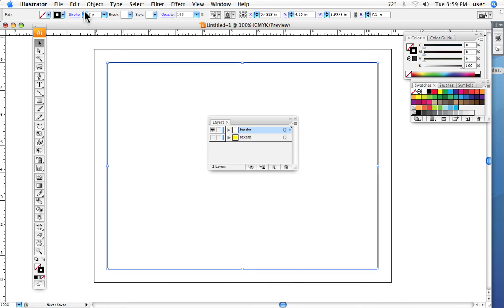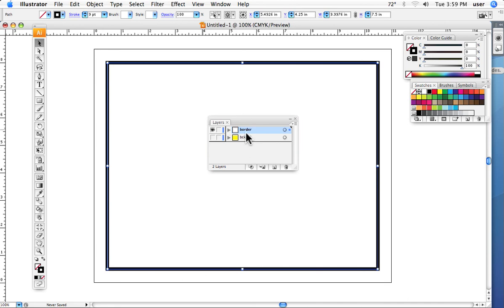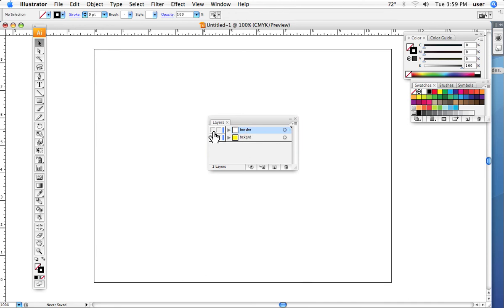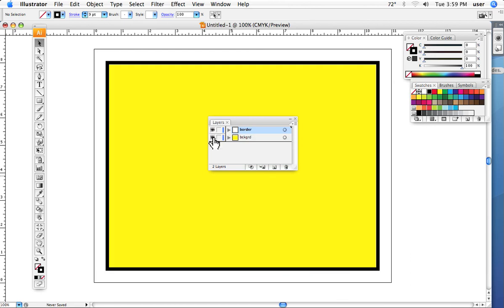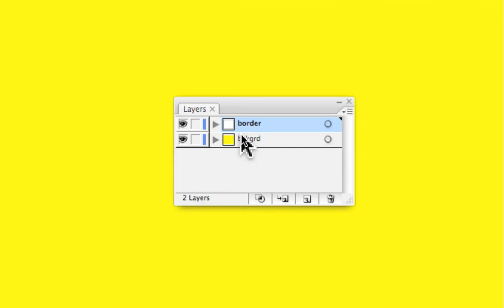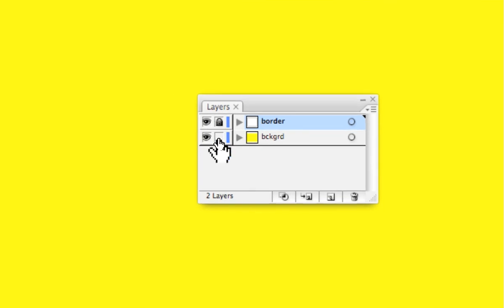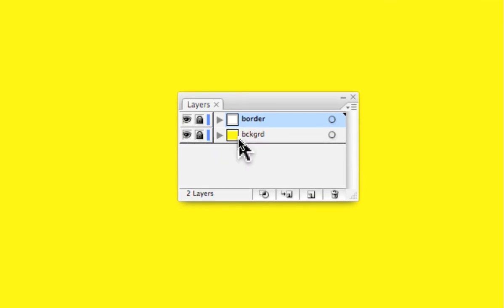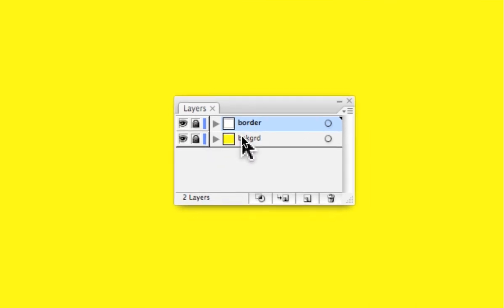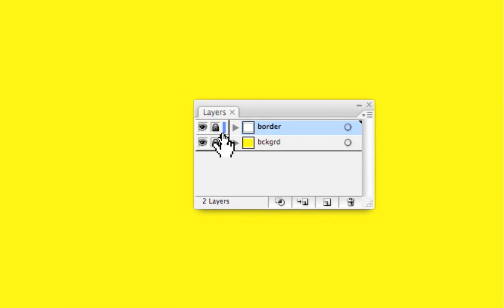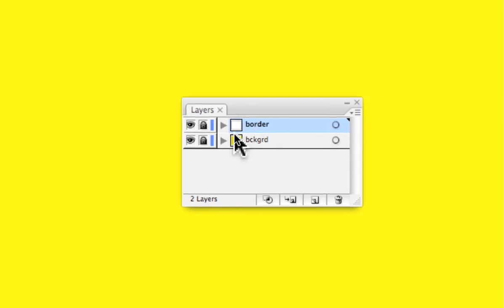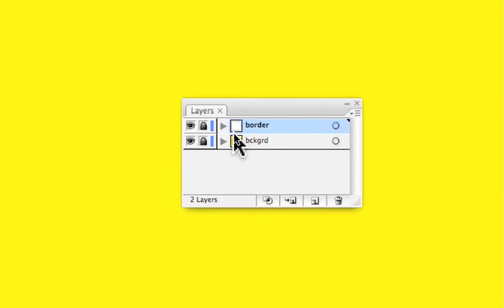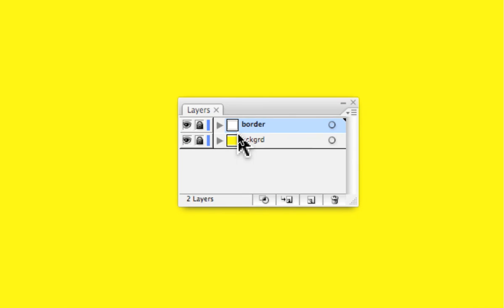You see the one in front, up top, is called the border. The one below is just the fill. The idea is that you create these as two separate layers. You lock them so they can't move and be messed with. And as you build your canvas and create your project, you put all the other layers in between these.